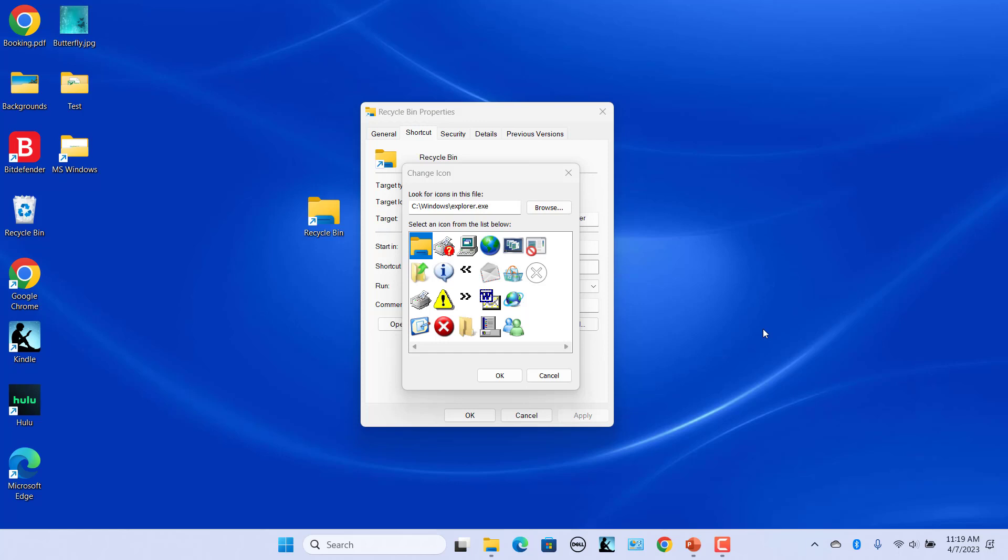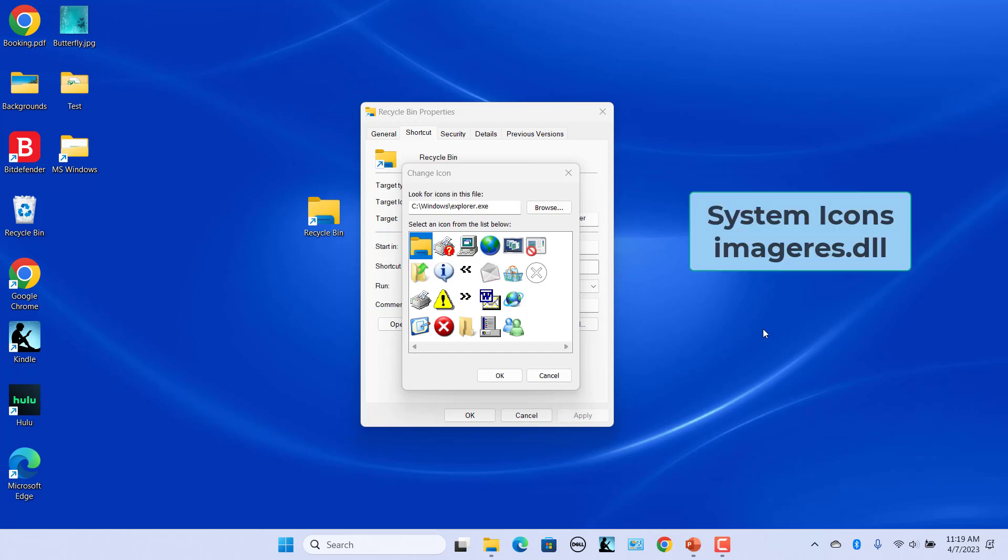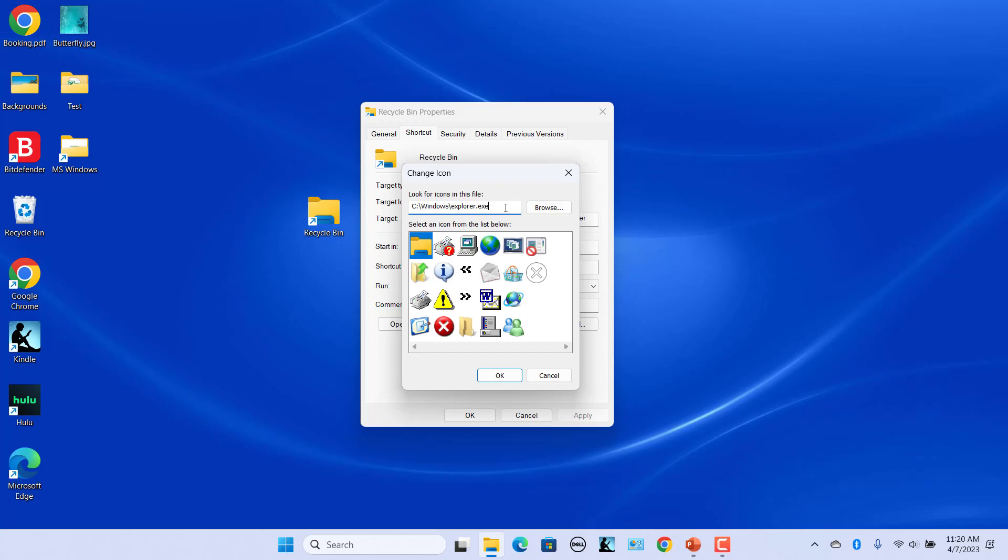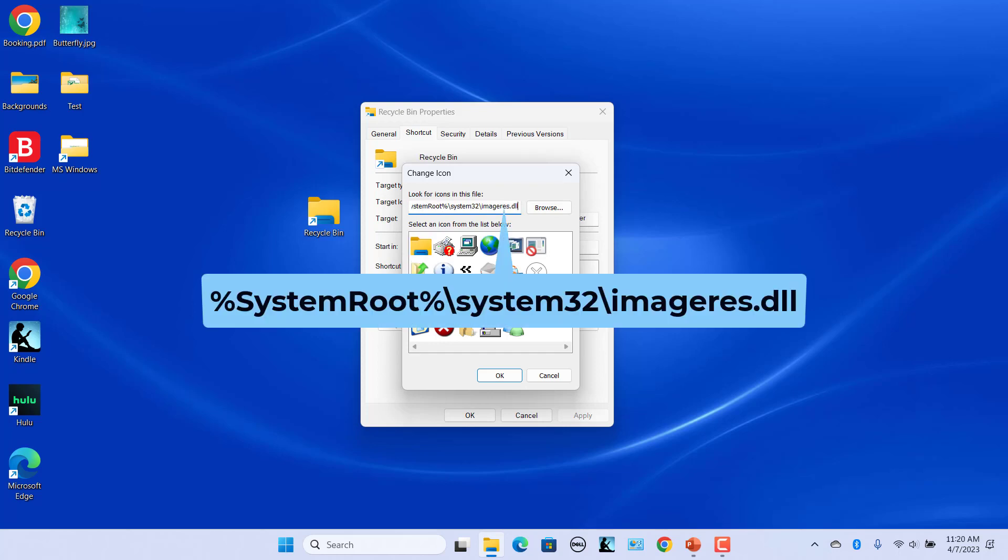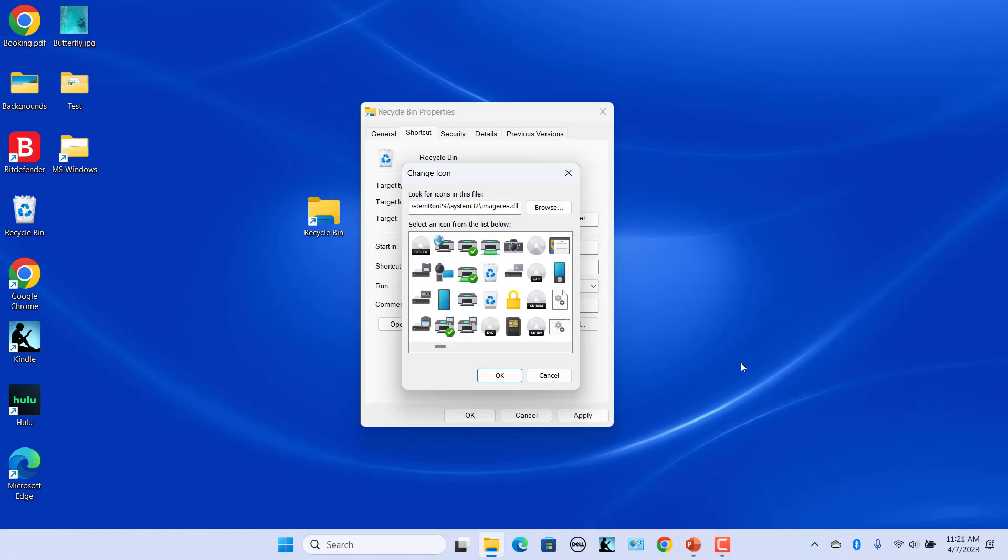The imageres.dll file contains many Windows 11 icons used almost everywhere in the operating system. It has icons for different types of folders, hardware devices, peripherals, actions and so on. To select icon from the system icons, in the Look for icons in this file text box, enter this address and press Enter. Scroll through the icons to find the Trashcan icon.